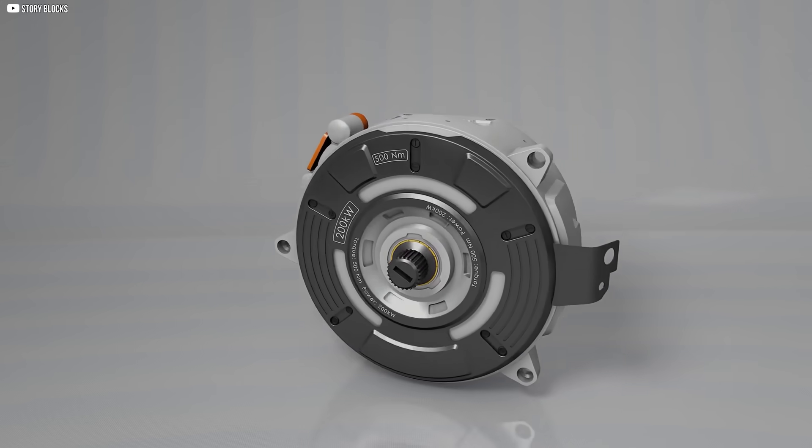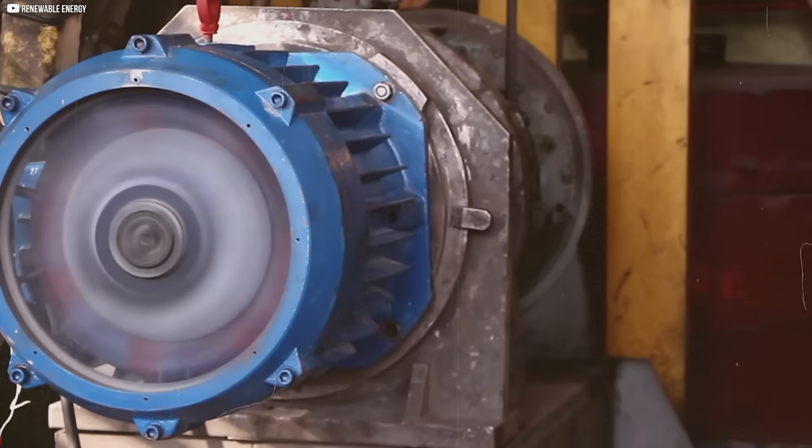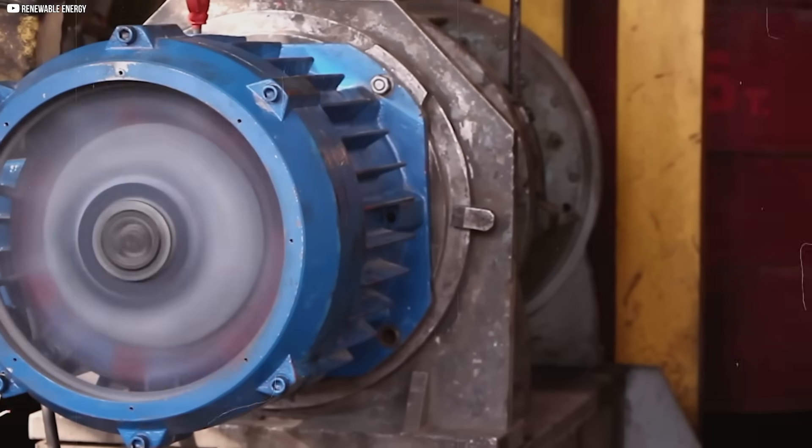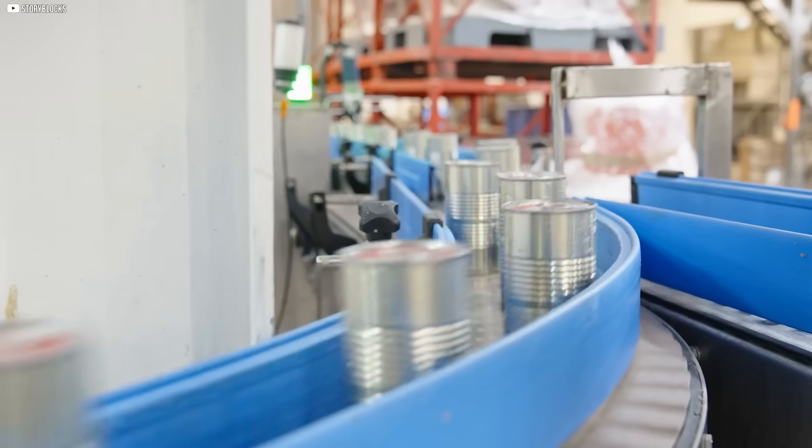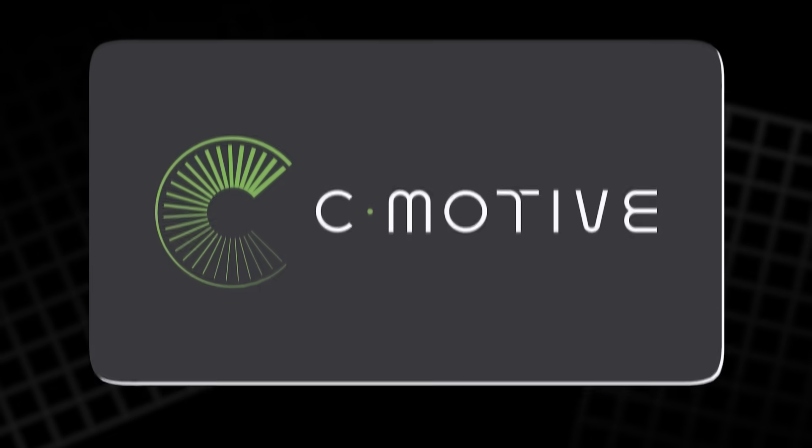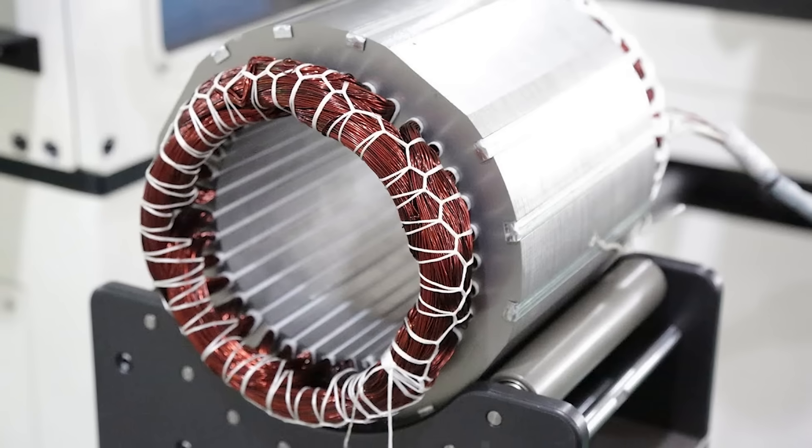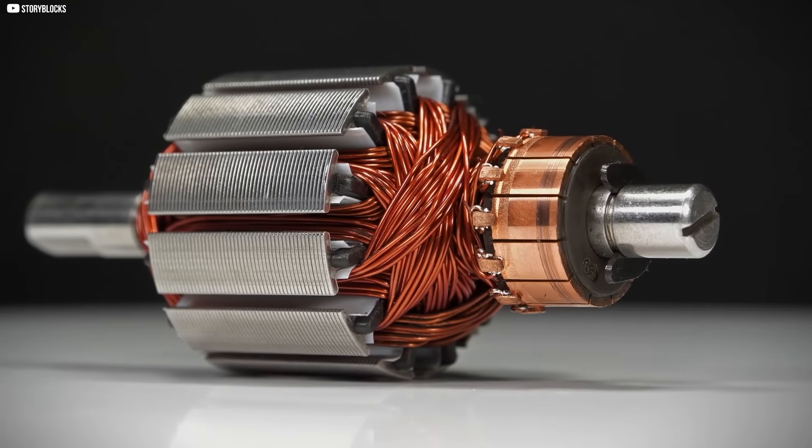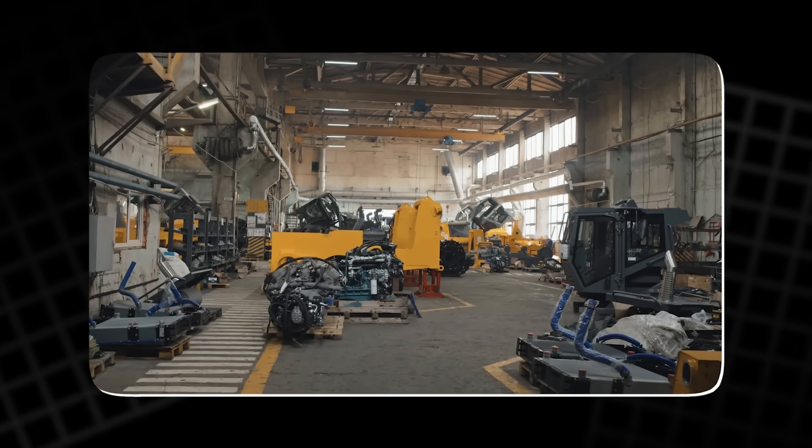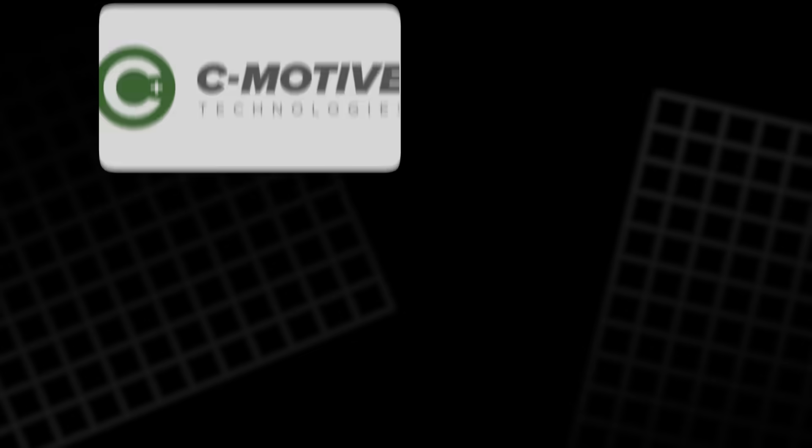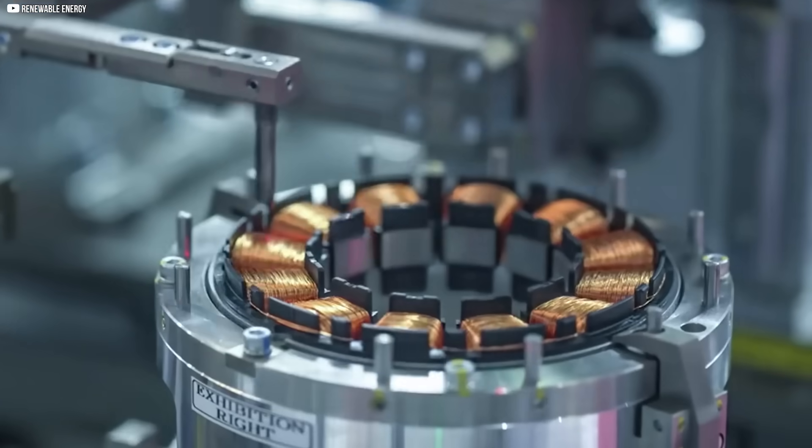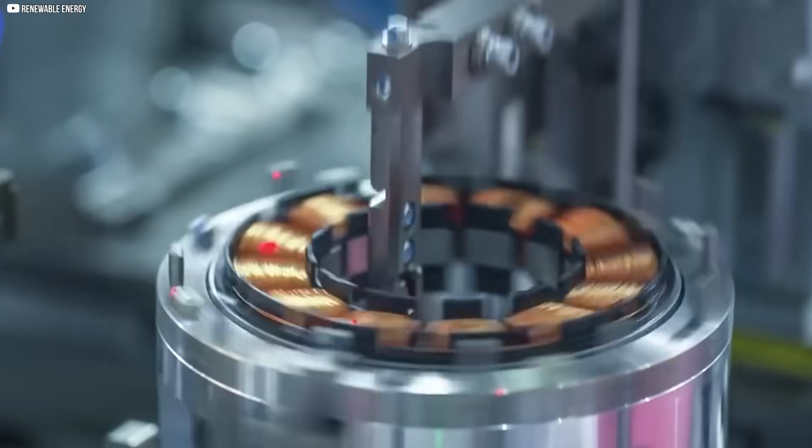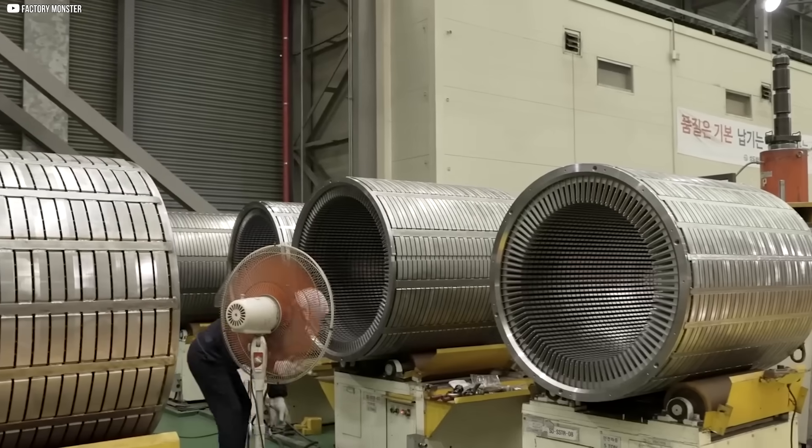The real-world results from C-Motive's electrostatic motor are impressive. While traditional motors with gearboxes often struggle with efficiency, the electrostatic motor is showing significant gains. For industrial applications like conveyor belts, C-Motive's design has improved efficiency from around 65% to nearly 90%. This boost in efficiency translates directly to lower operating costs. And for industries relying on motors running for hours each day, those savings are significant. C-Motive estimates that their motor could save up to $400 per year in energy costs for each 2-horsepower motor.